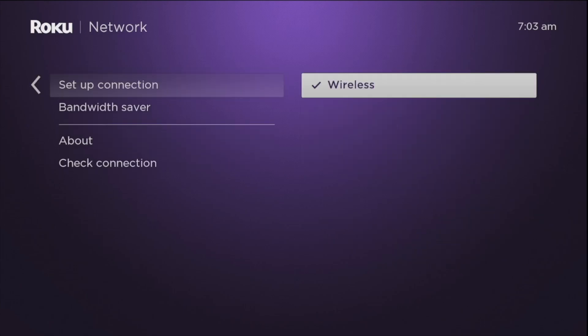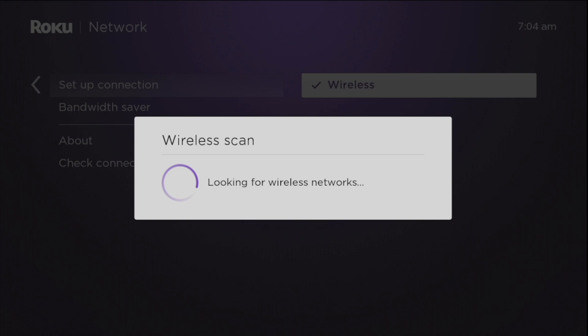Now you can select wireless if you have a streaming player that doesn't have an ethernet port, or wired if you're connecting to a wired ethernet network. Since I'm using my Roku streaming stick plus, I'm just going to select wireless here because it doesn't have an ethernet port.